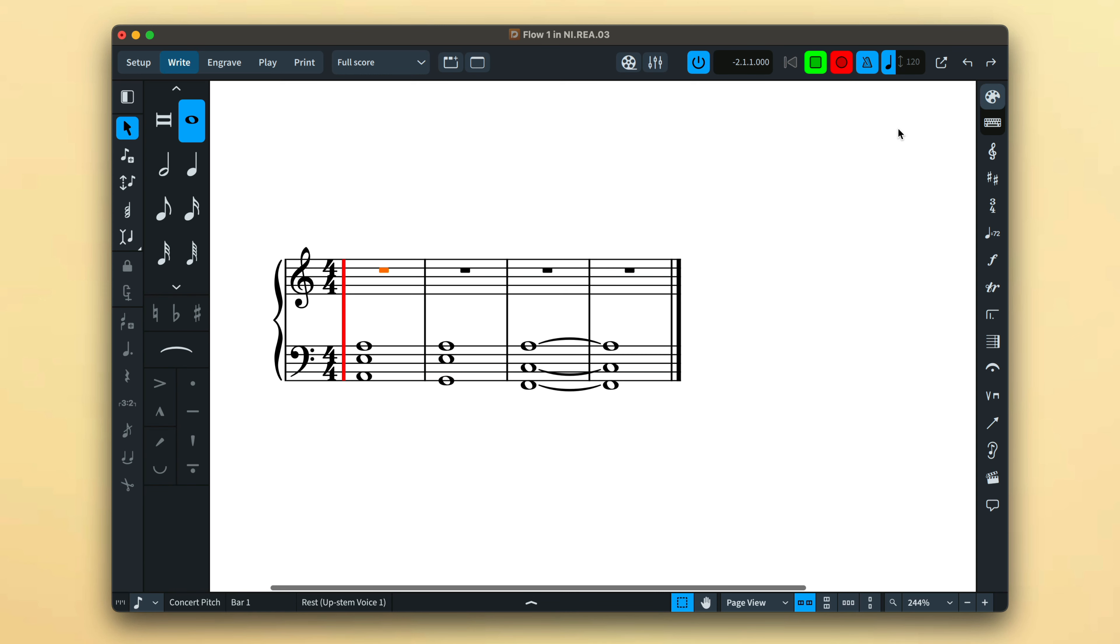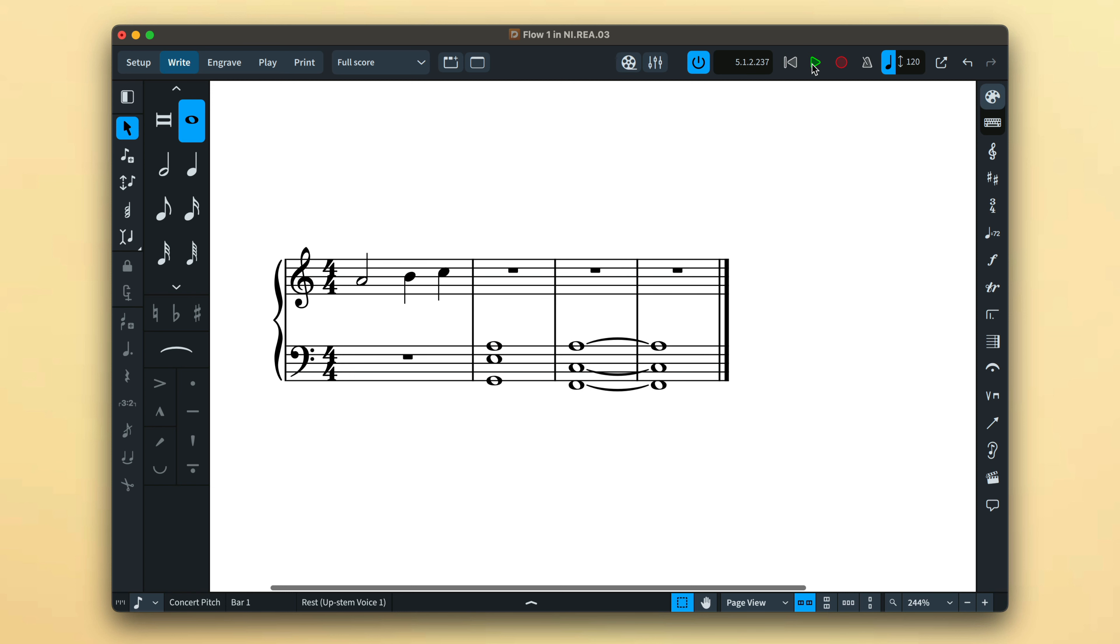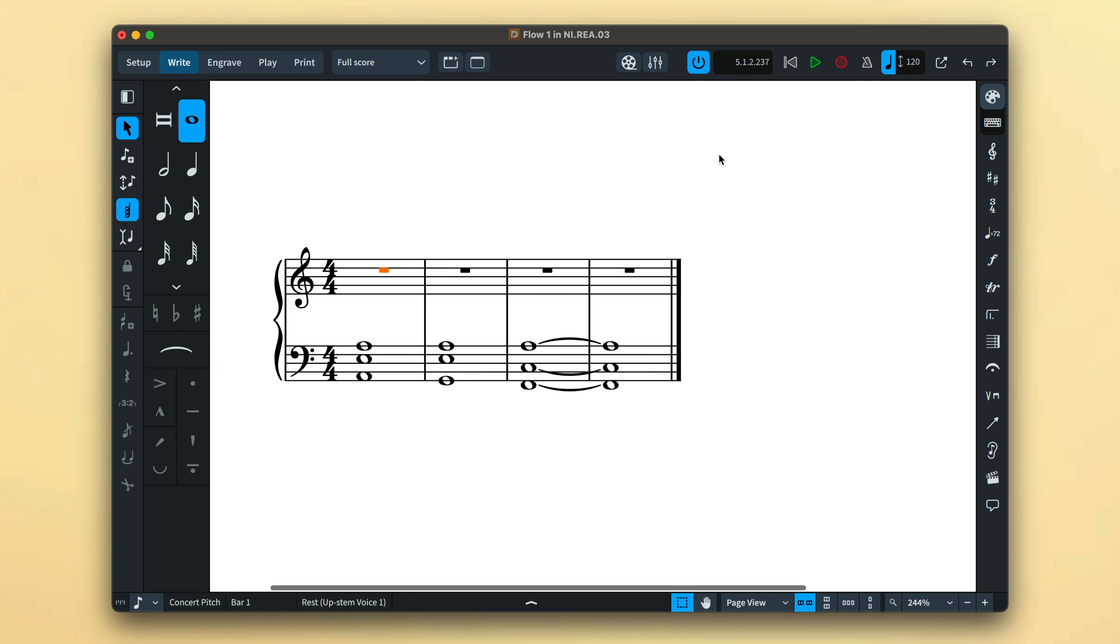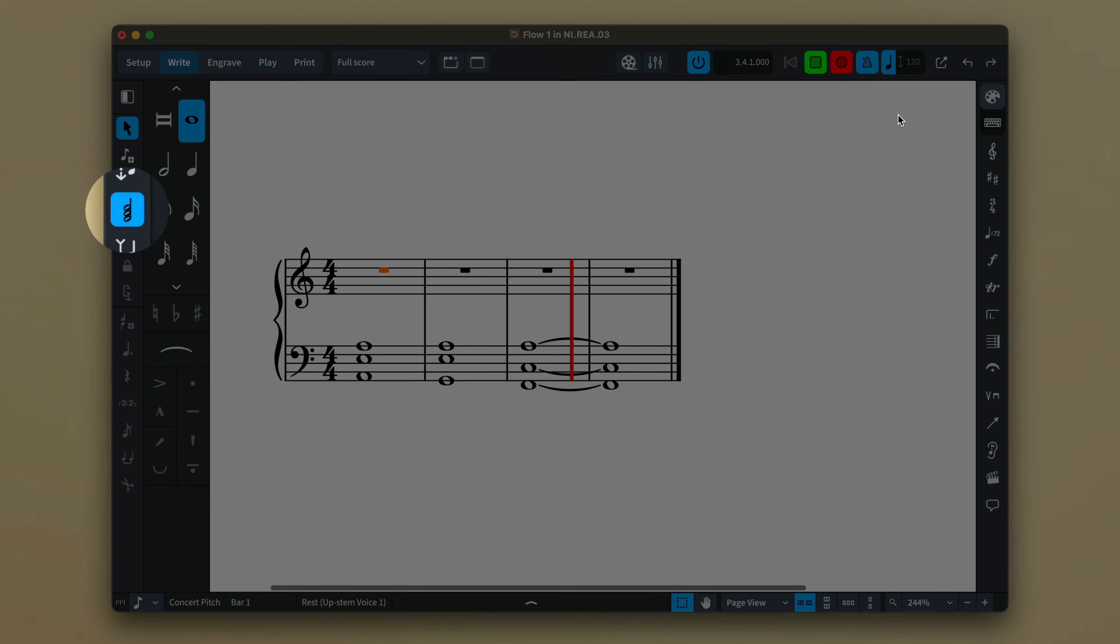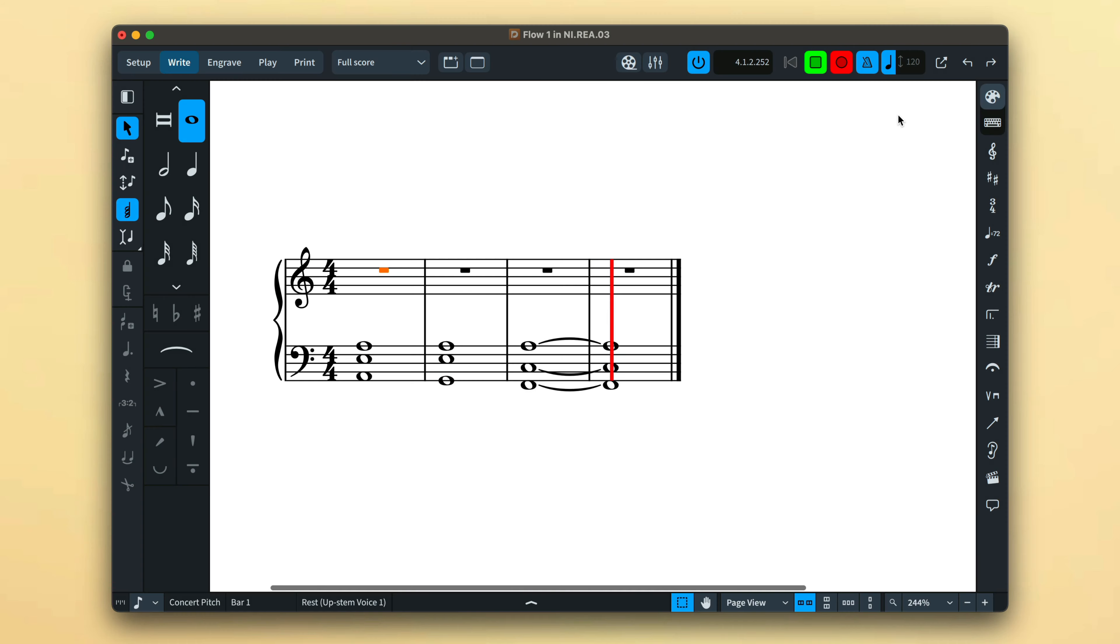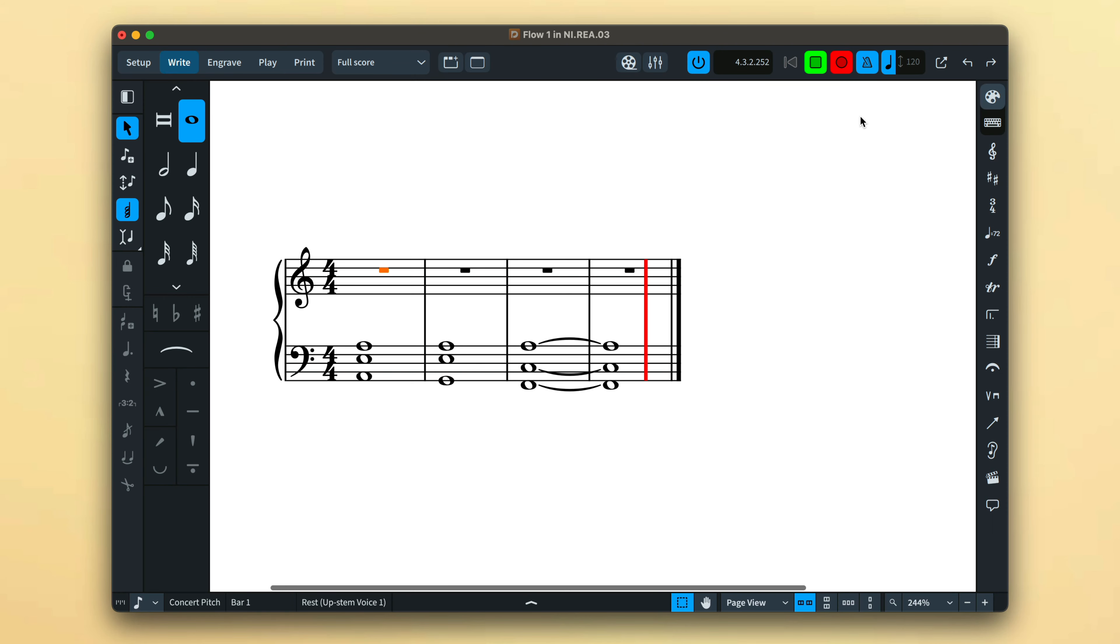Recording at a rhythmic position that already contains notes will remove that music and replace it with your new performance. If you prefer to record in sections, perhaps first inputting the right hand of a piano part and then the left, engage chord mode in order to retain your existing input.